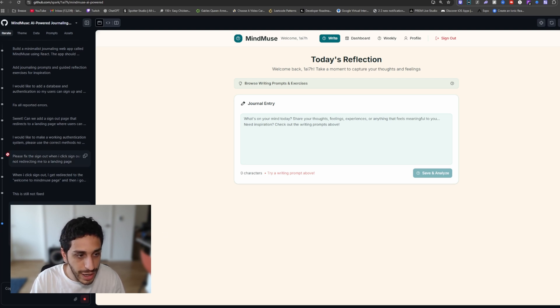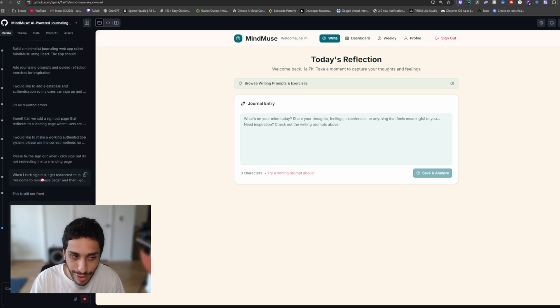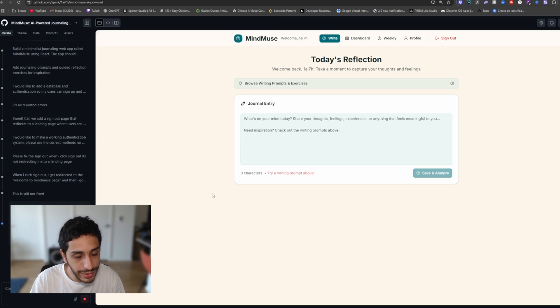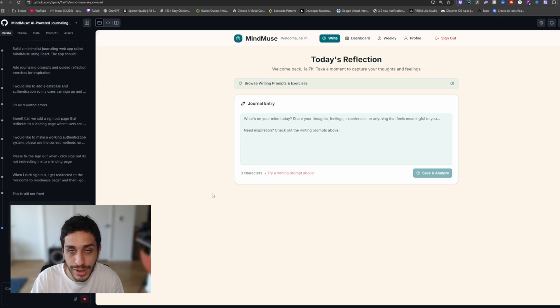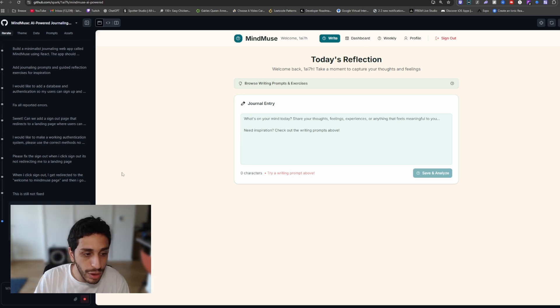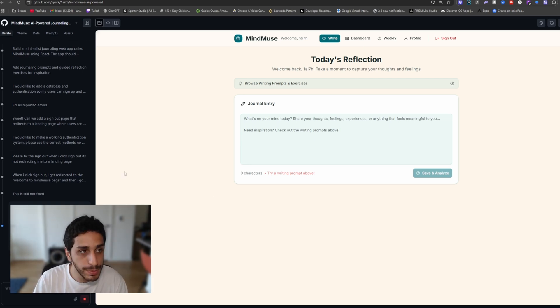Now the sign out wasn't working. I had to prompt it three times for it to work. That is no problem at all. That happens with all the products that are in the market. Now, even Claude code with Opus sometimes messes up with larger products. Overall, the product is good. Spark is good.